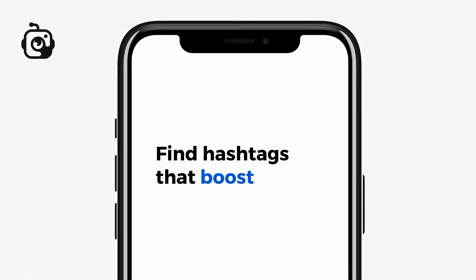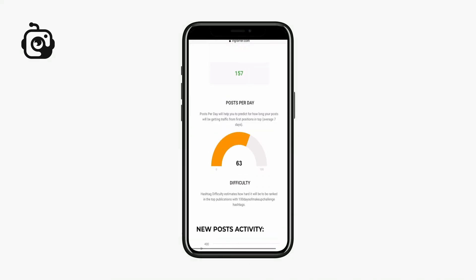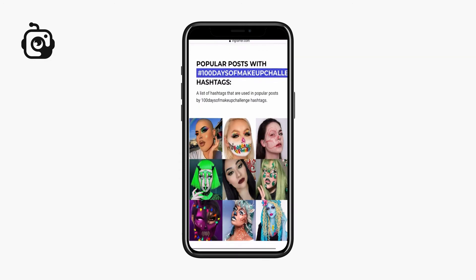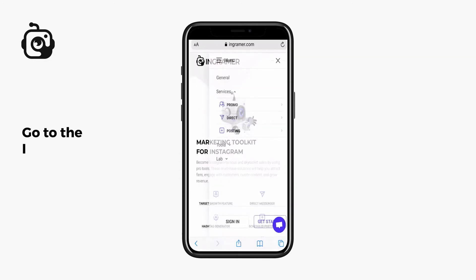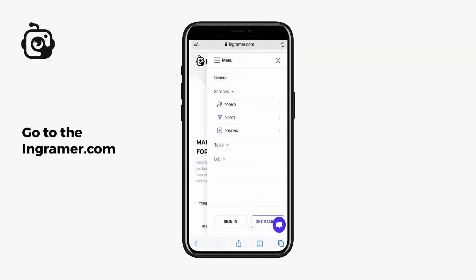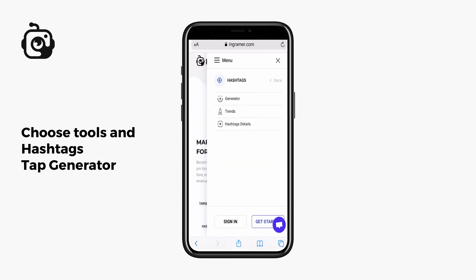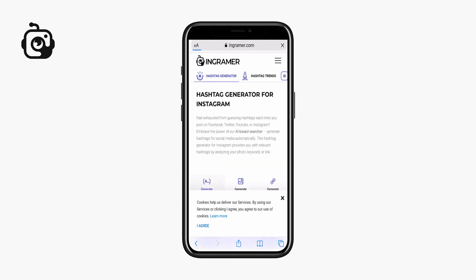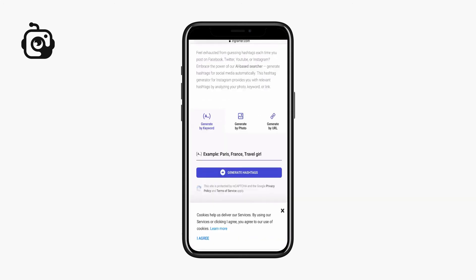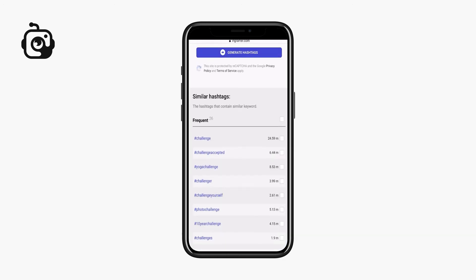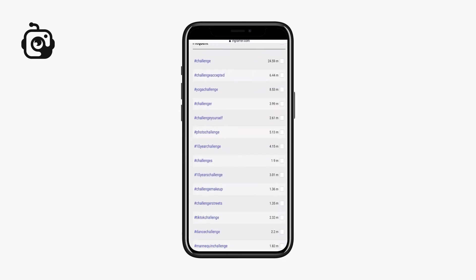Find hashtags that boost your reach. This hashtag generator works for boosting your post reach. Go to theingramer.com, choose Tools and Hashtags, tap Generator, enter your challenge keyword, and look at all related hashtags to use to be found.